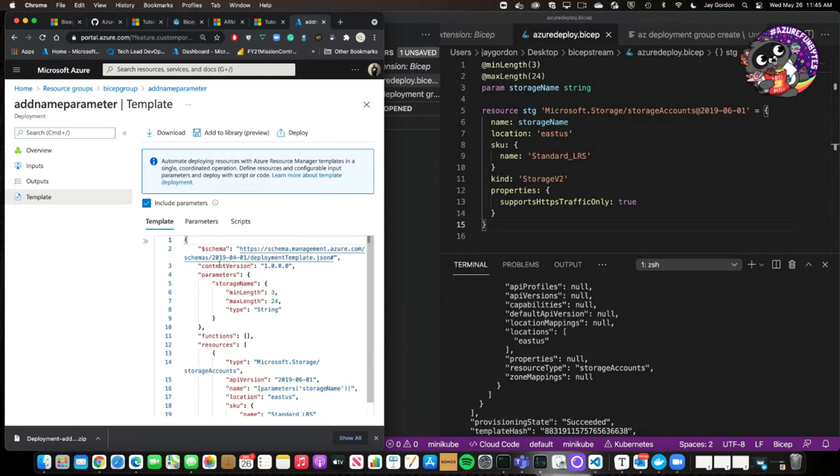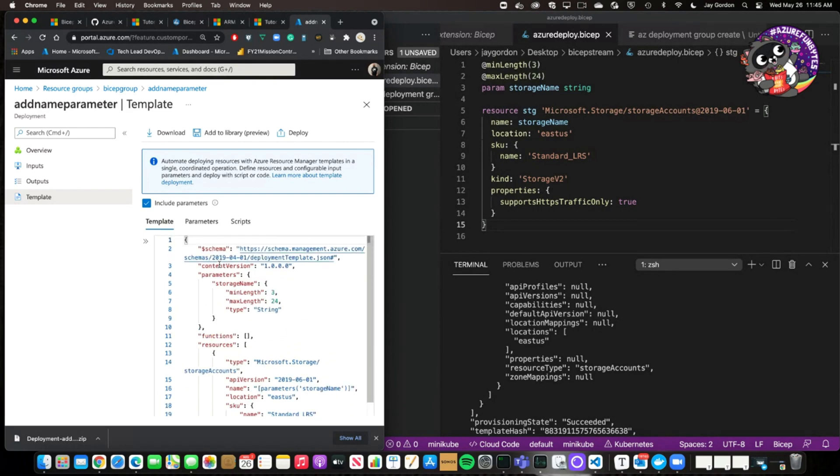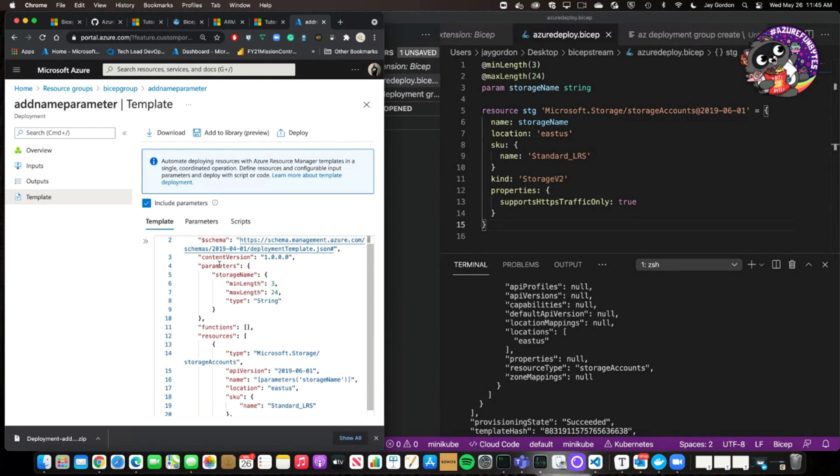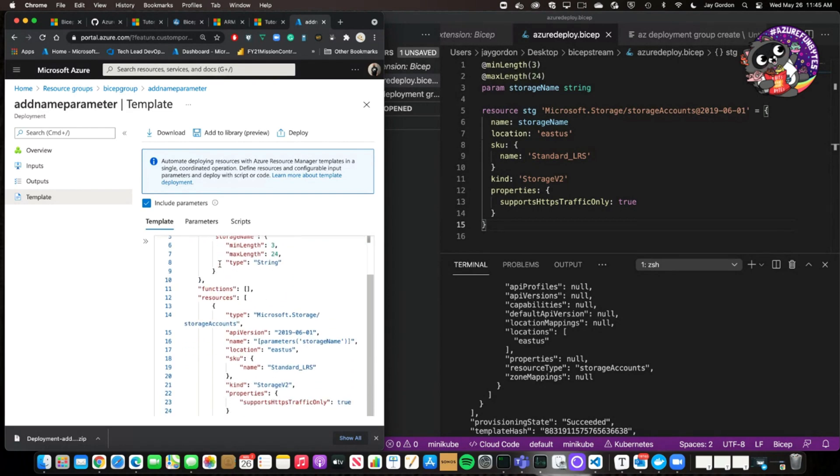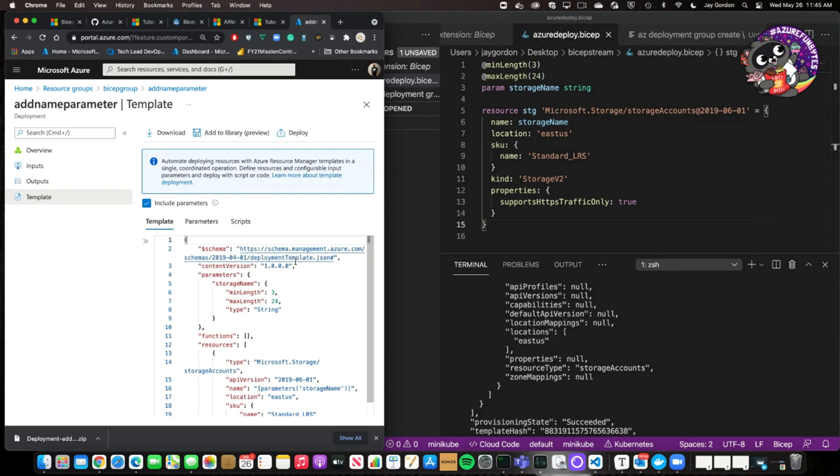We could also look at the actual template in, I believe this would be, yeah, this is in the standard JSON style. So this is what it actually converted what we built into an ARM template. So we have the two to compare.